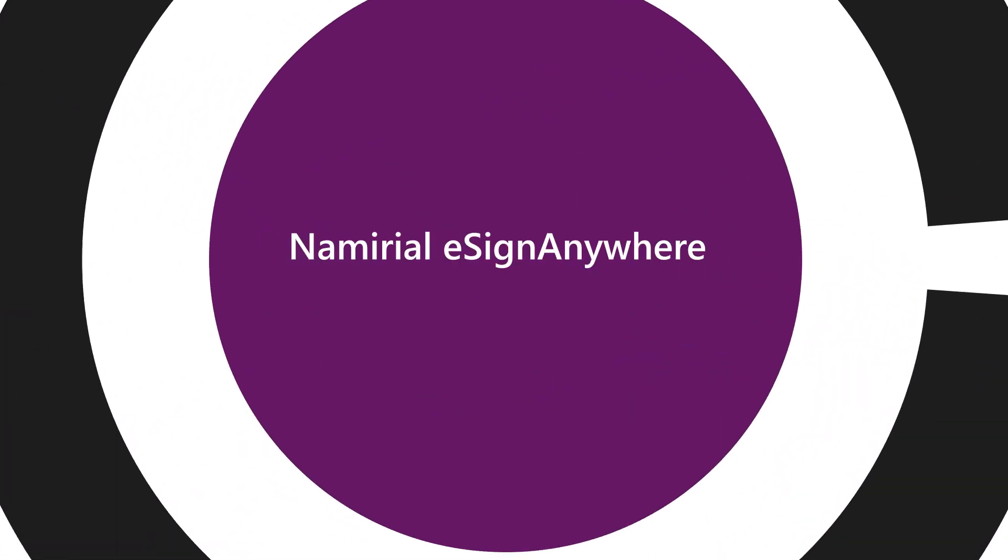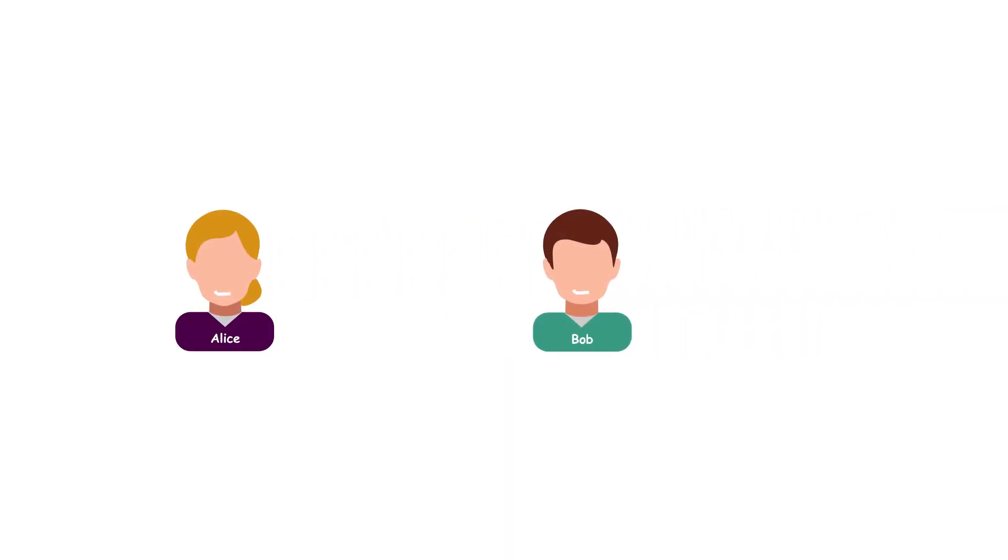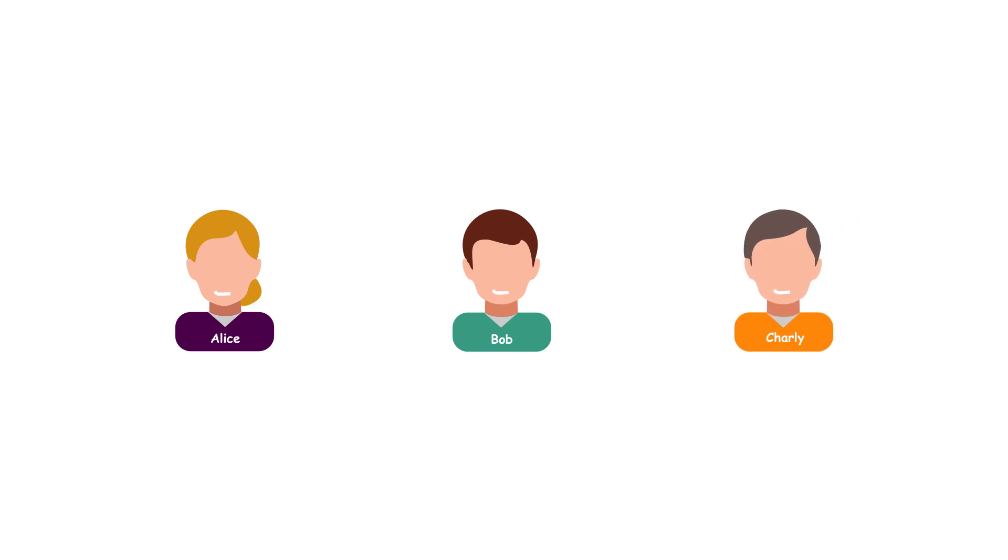Welcome to the Numurial eSignAnywhere introduction video for signing documents. Alice, Bob and Charlie are part of the workflow.